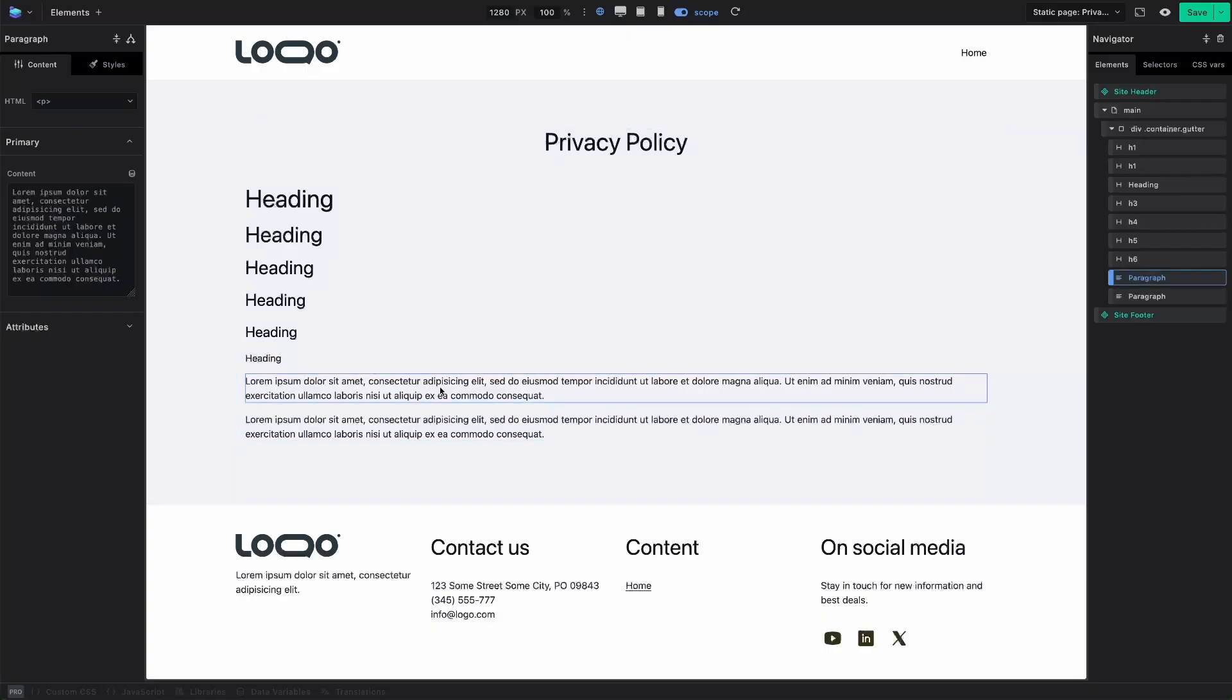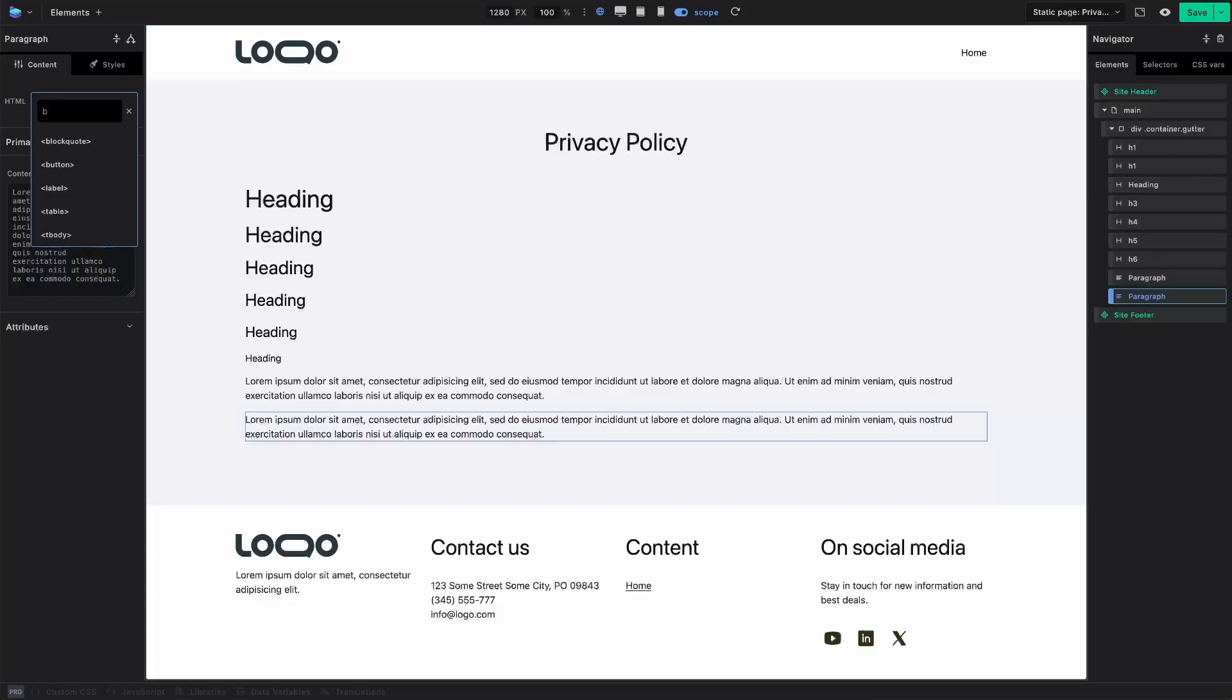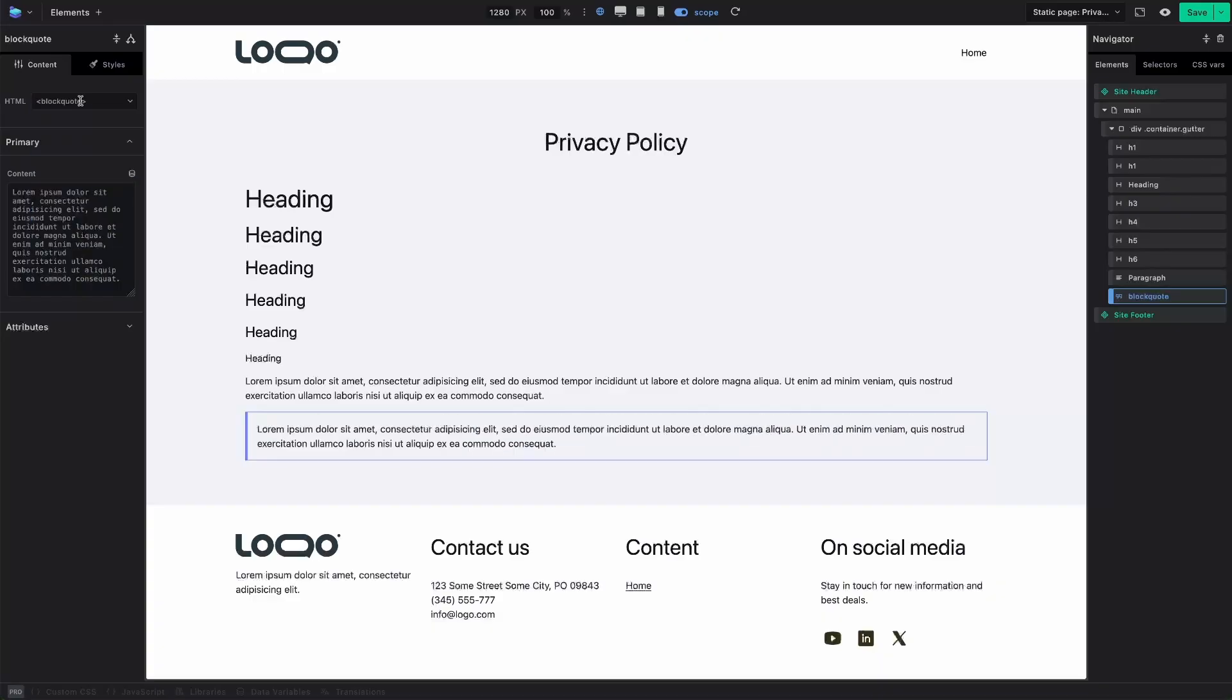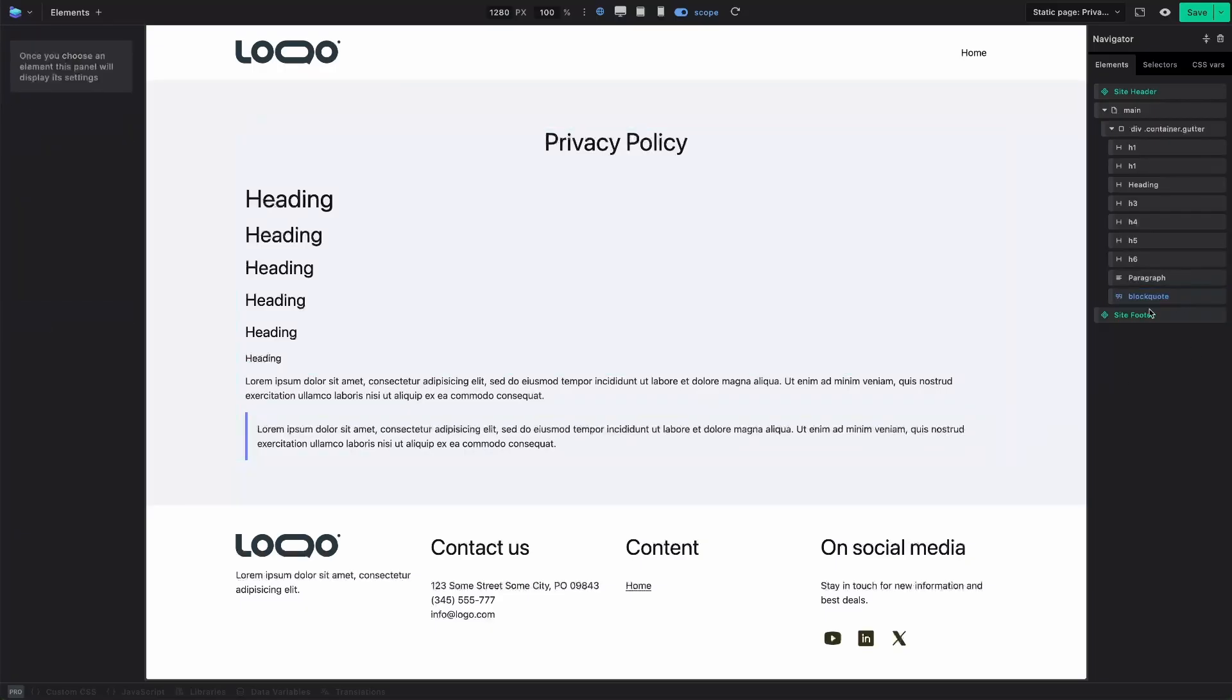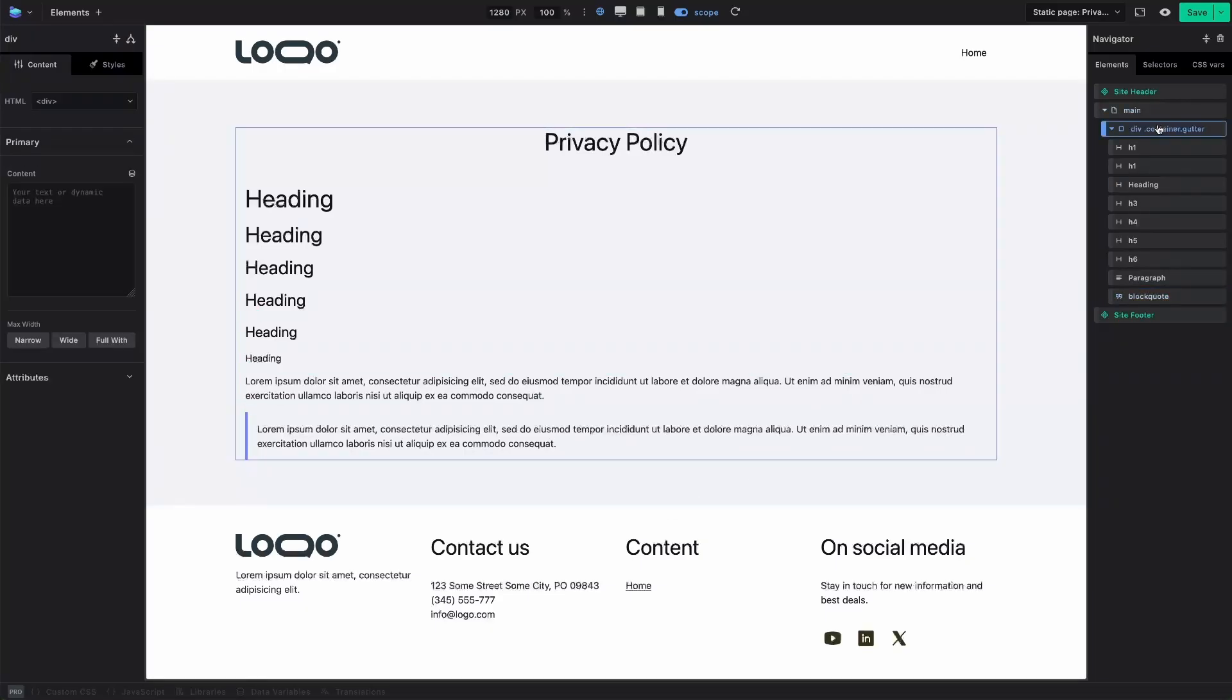And then we have regular paragraph. For the second one, we update the tag name for this element to blockquote. And here we go, we have our blockquote.